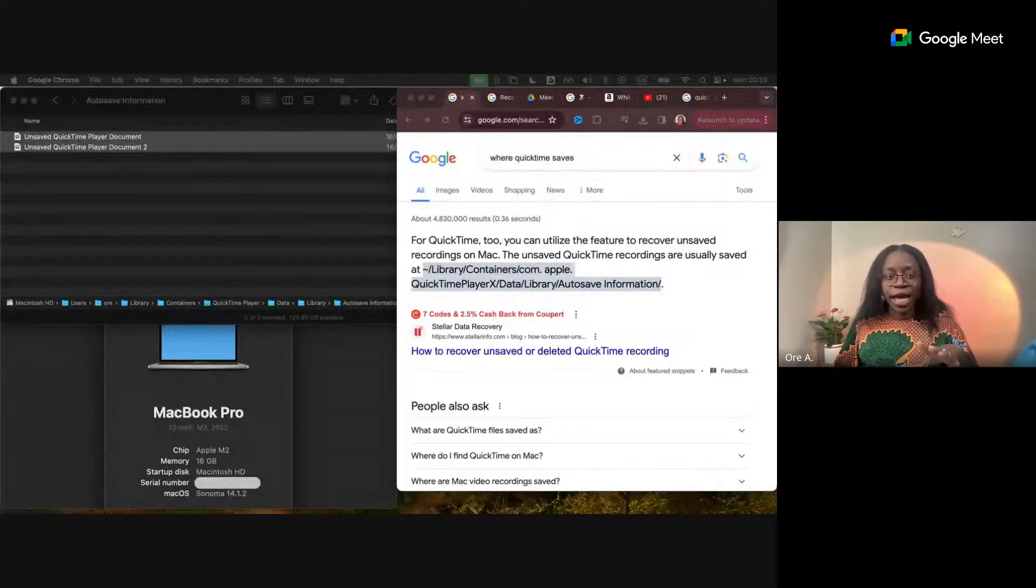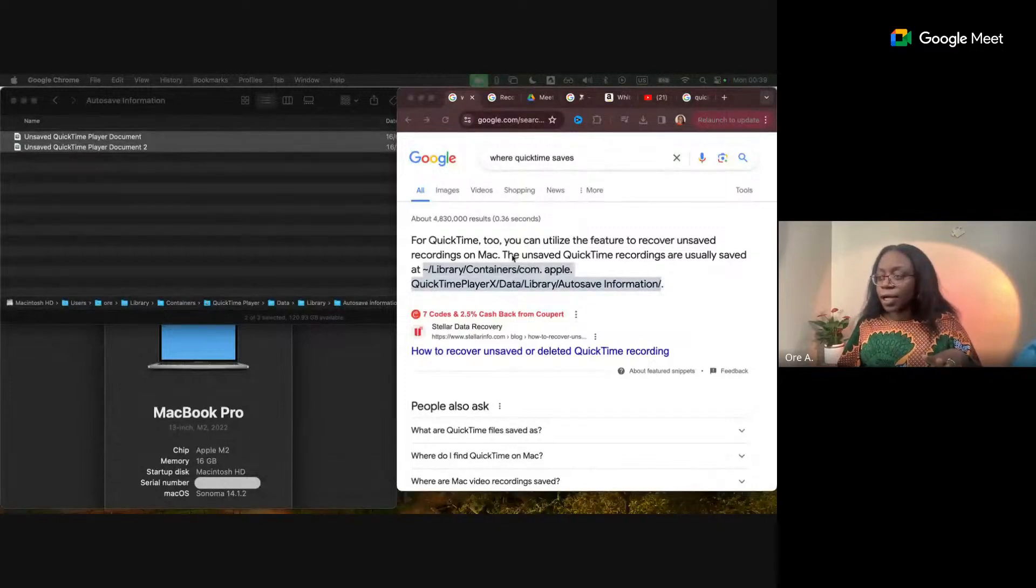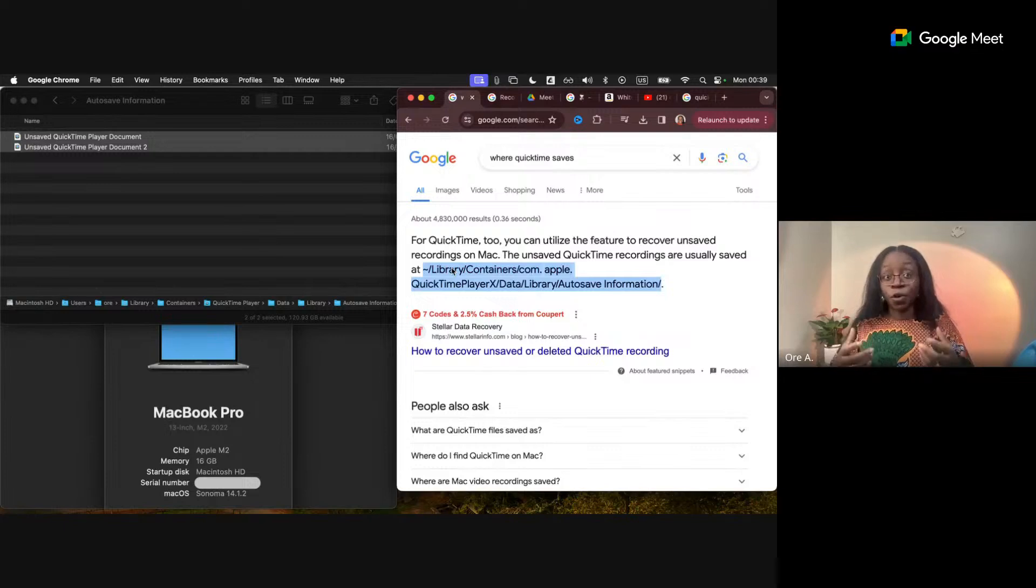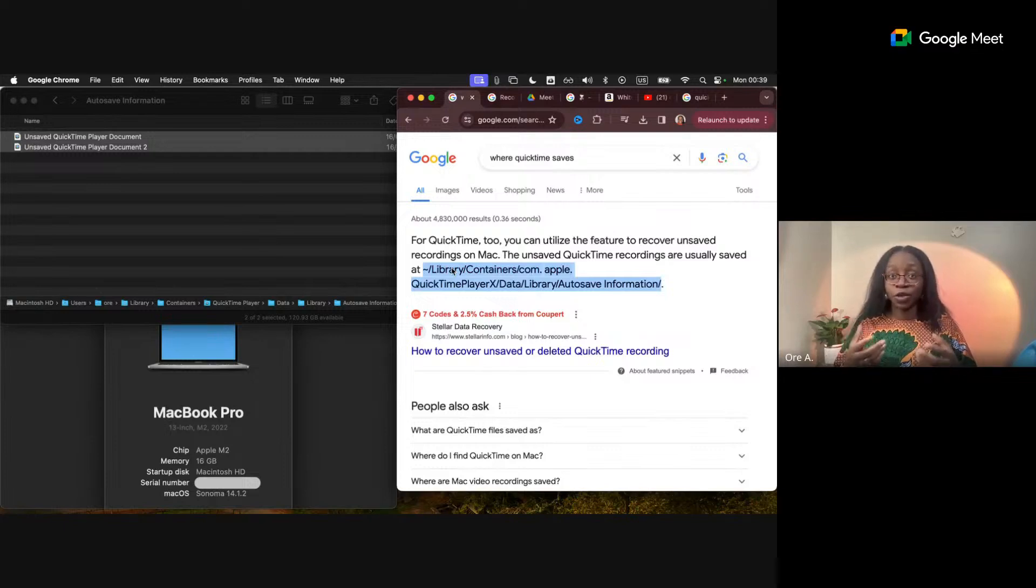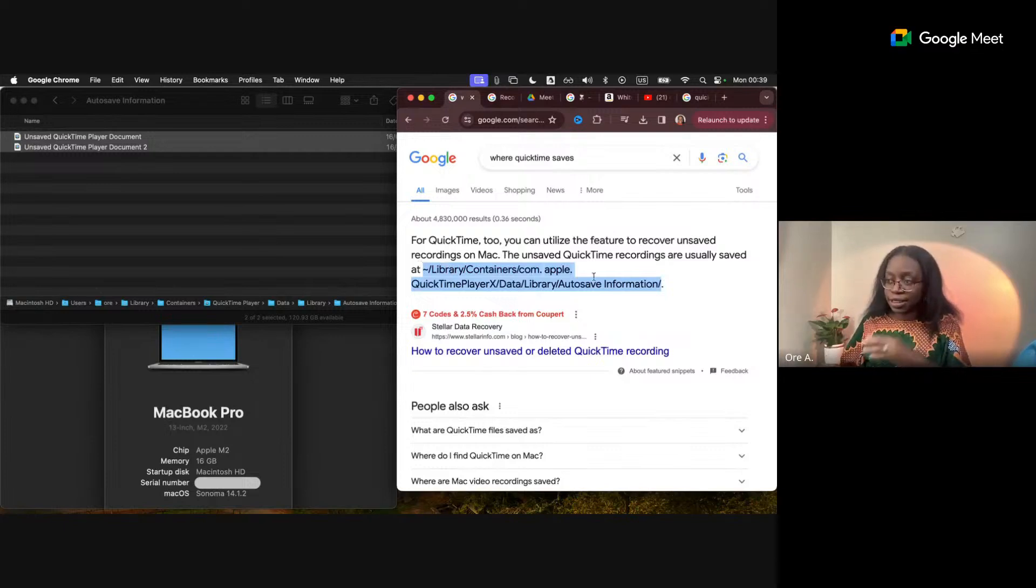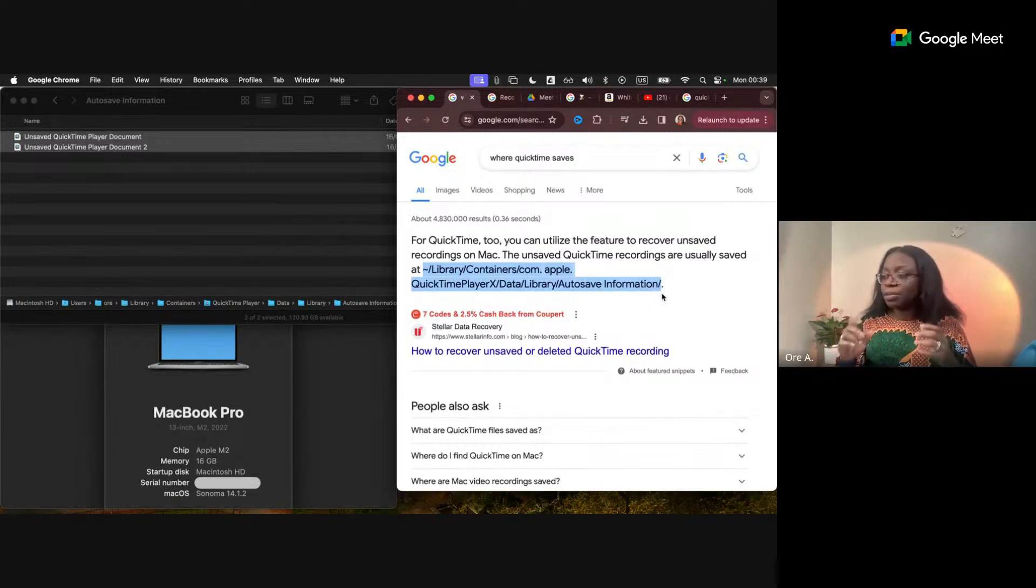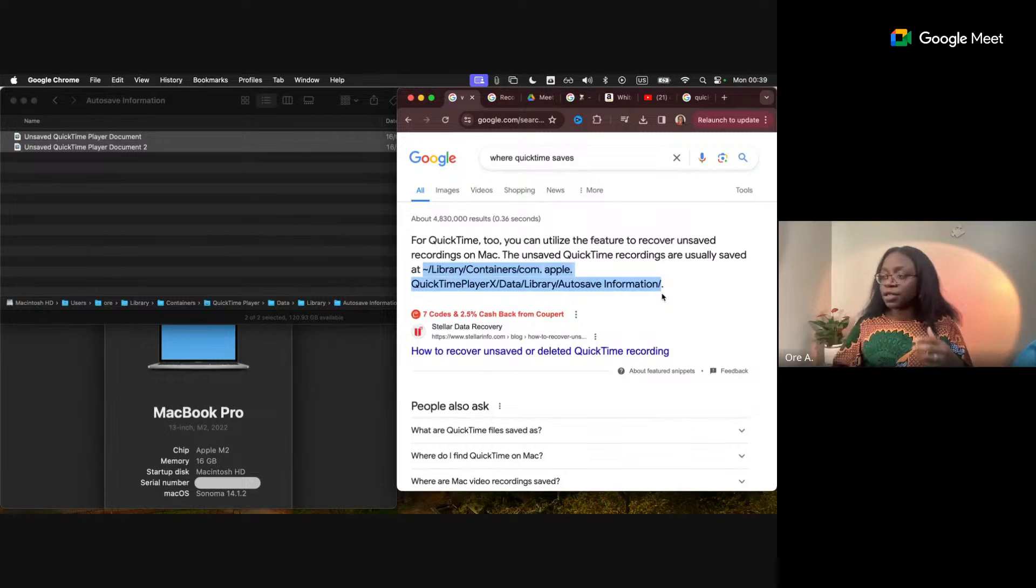So I will share quickly. All right. So over here, it's just loading right now. And so when I searched on Google for the folder where the unsaved files were stored, I found this link here, which I thought, okay, that was helpful. However, let me show you what actually came of it.